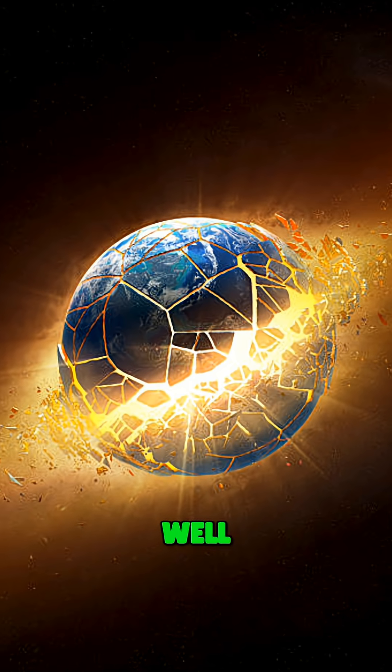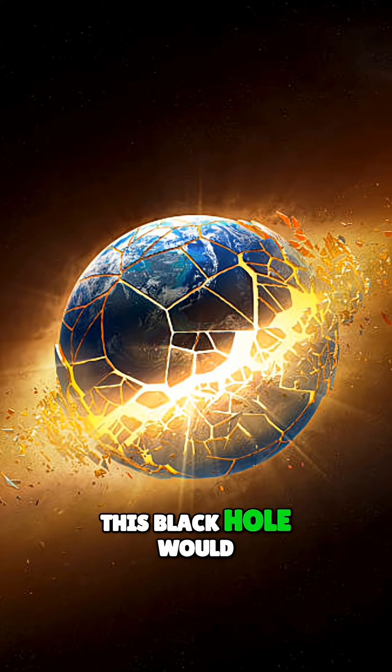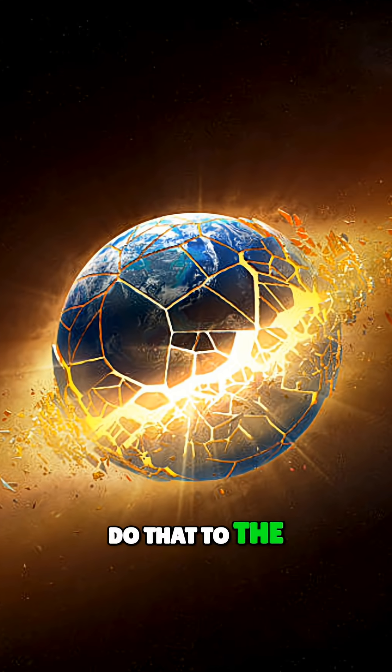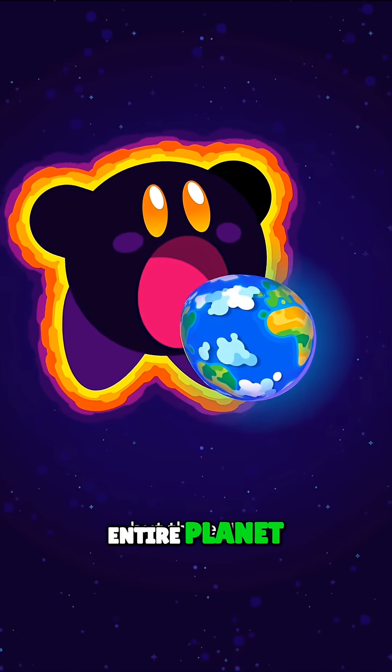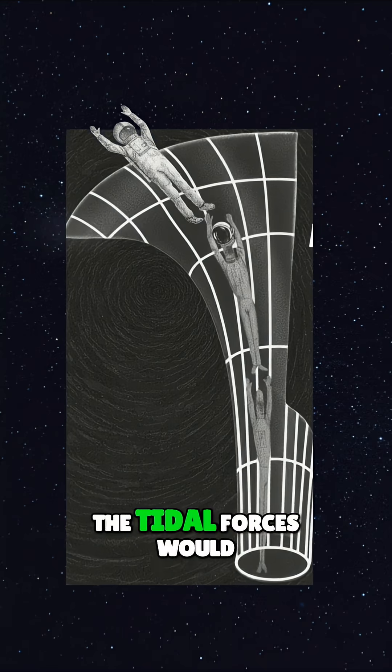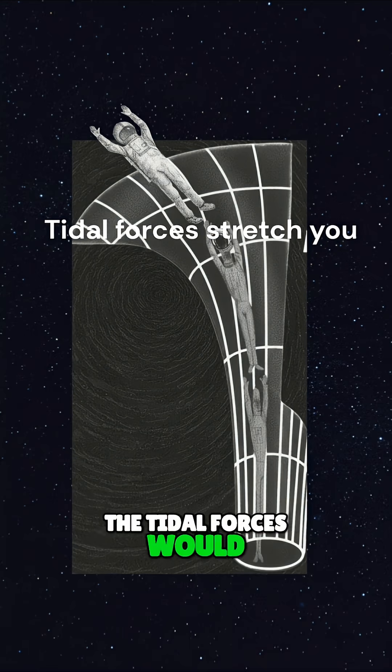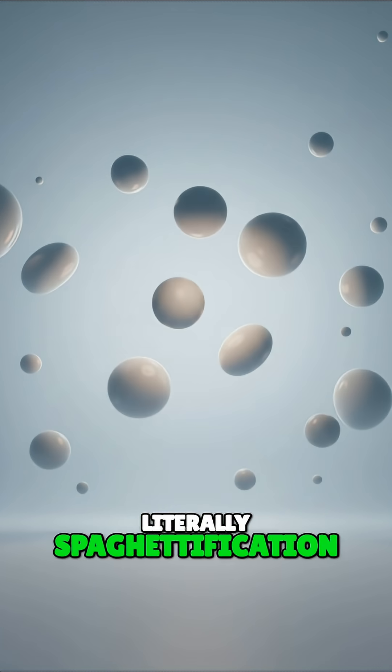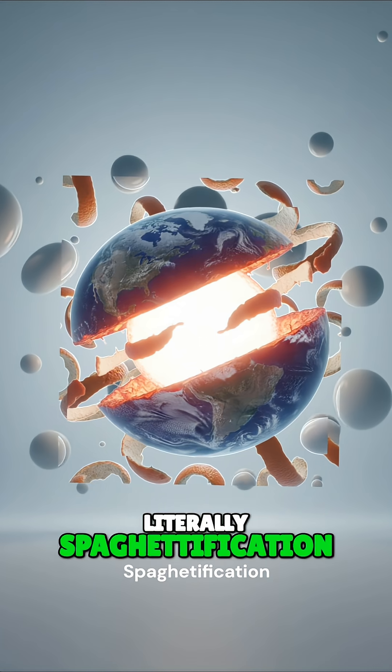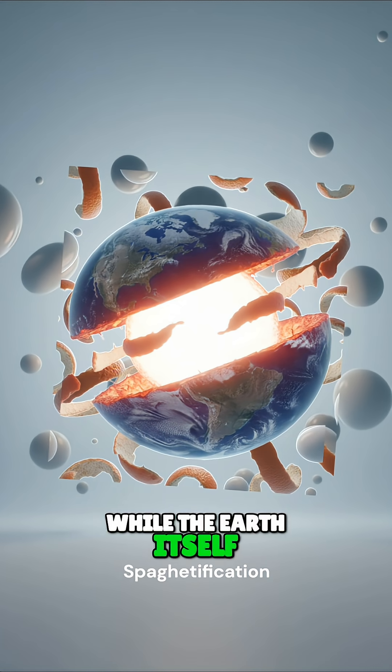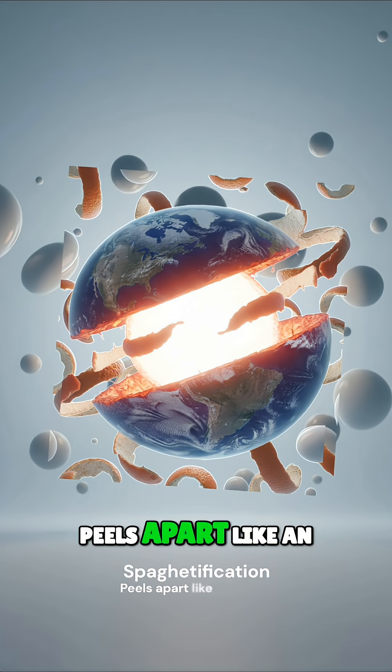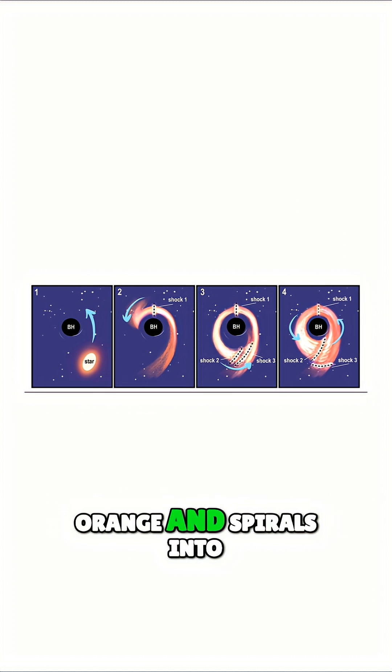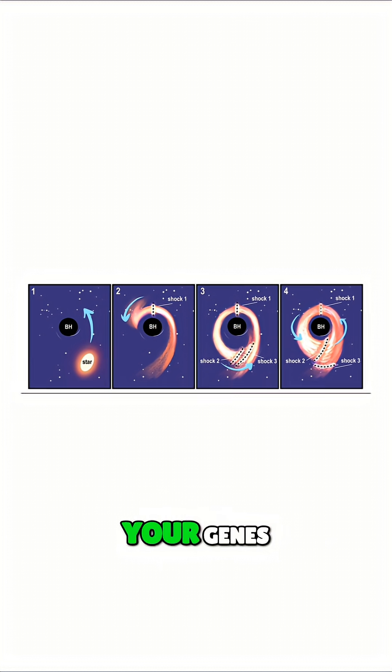Well, this black hole would do that to the entire planet. The tidal forces would stretch you into a stream of atoms, literally spaghettification, while the Earth itself peels apart like an orange and spirals into your jeans.